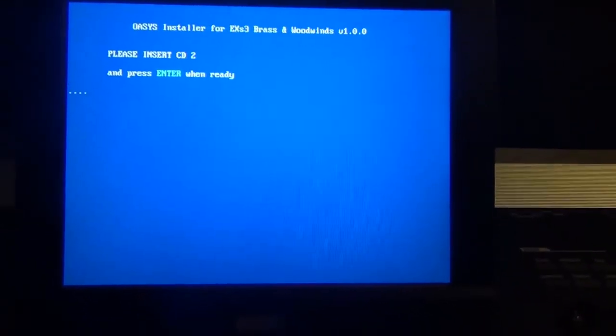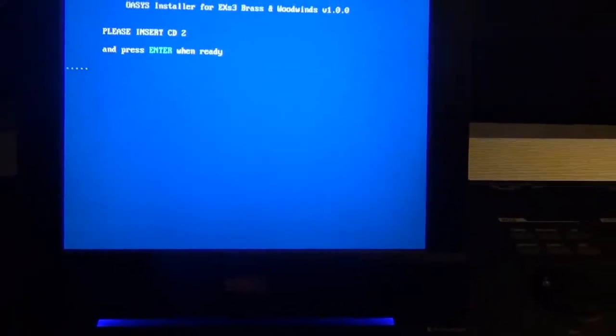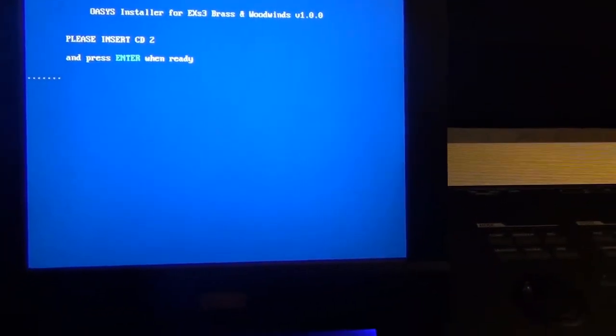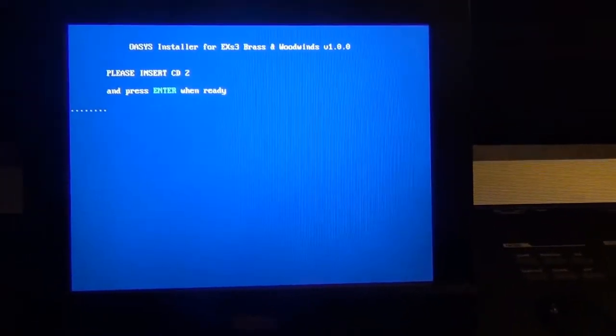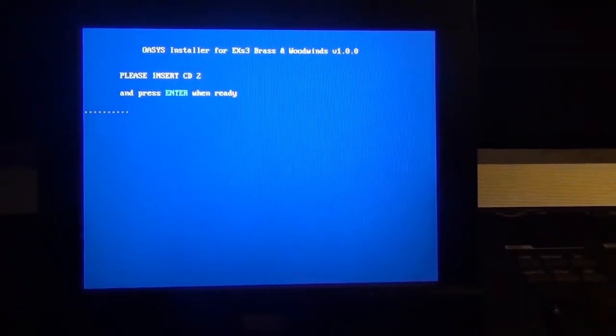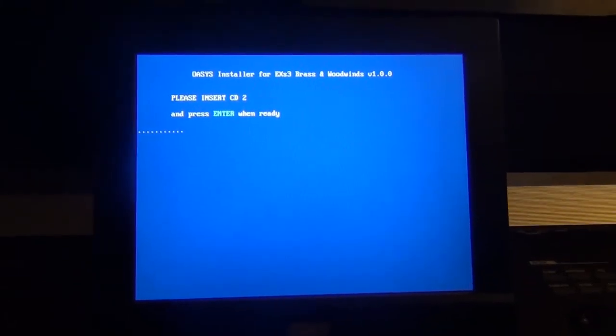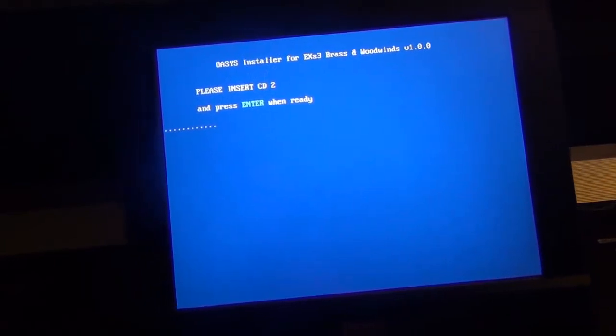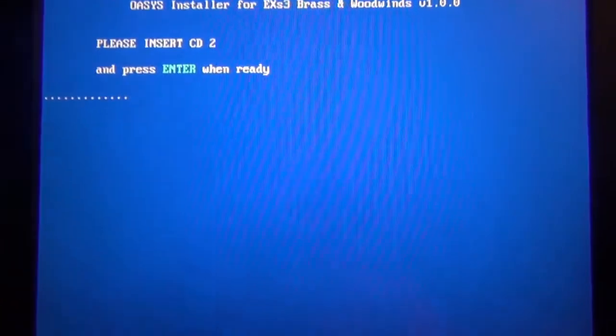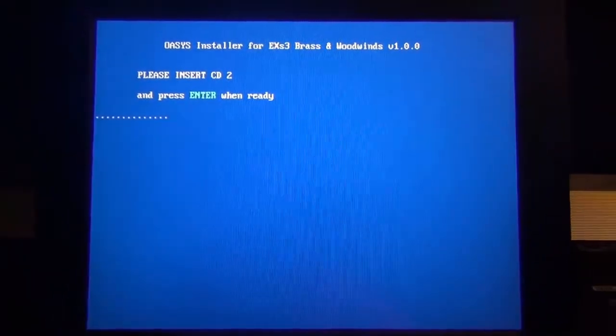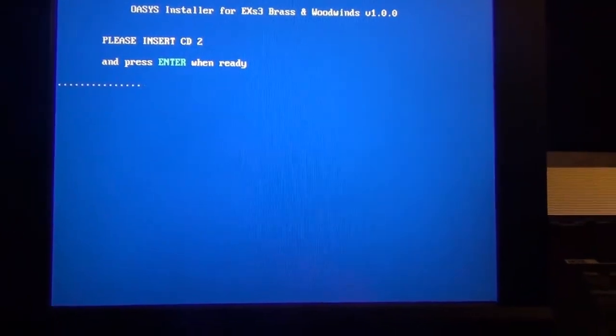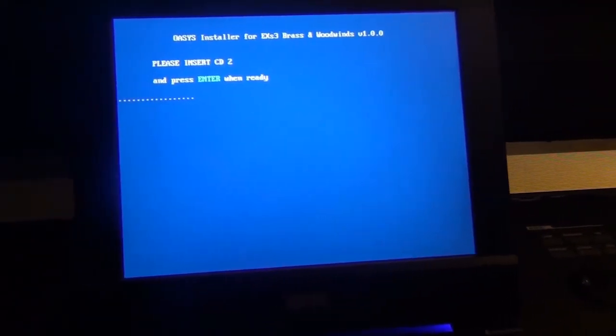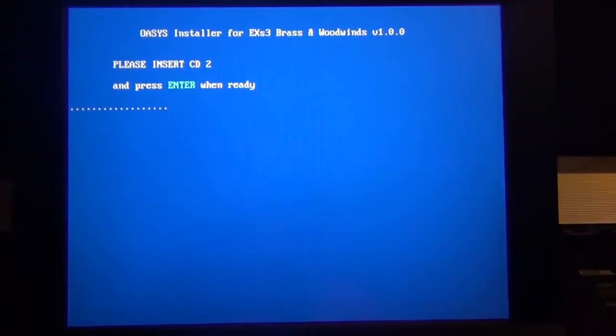Let's try pressing enter one more time, just to see if it changes. So I put the CD number two, and this is how you install the expansion EXS-3 brass and woodwinds. So it looks like something's loading in there still. I already pressed enter and it's still showing it, but looks like it's loading something on there. Press enter again just in case. Well, it looks like it's loading, so I want to let it do its thing.